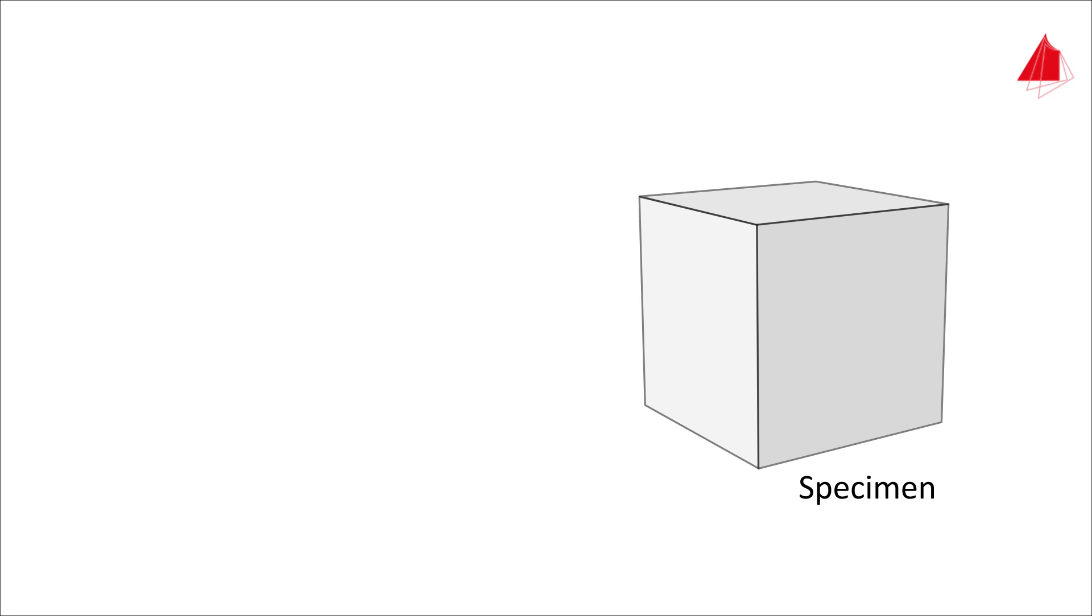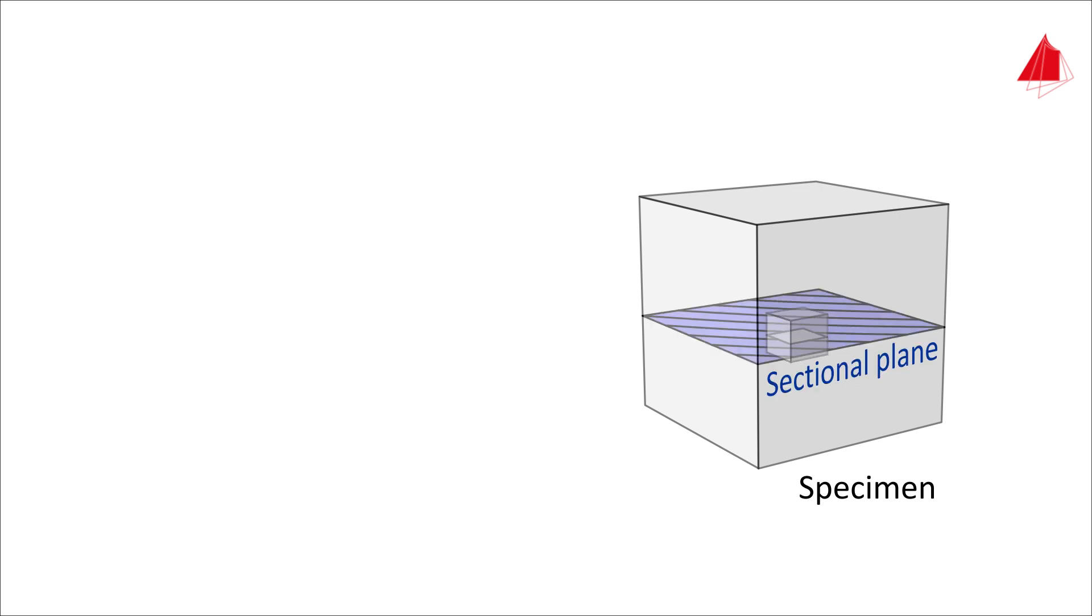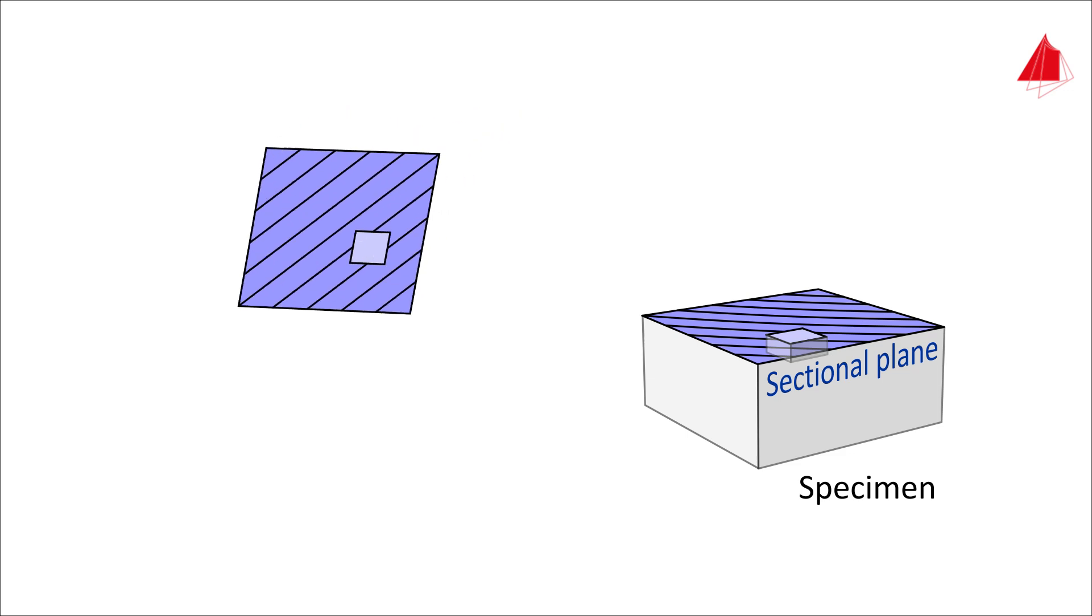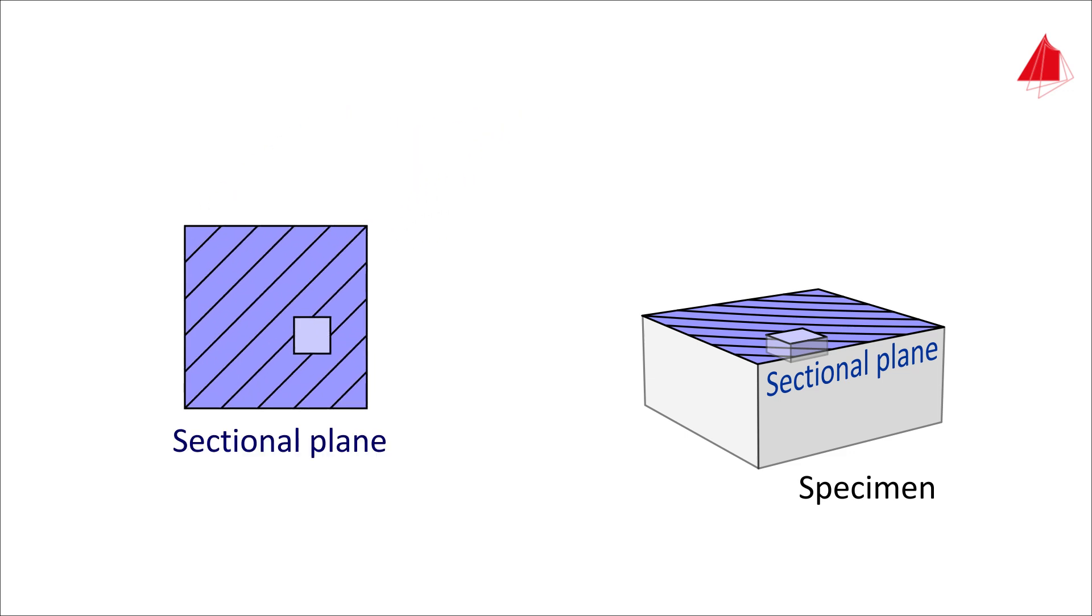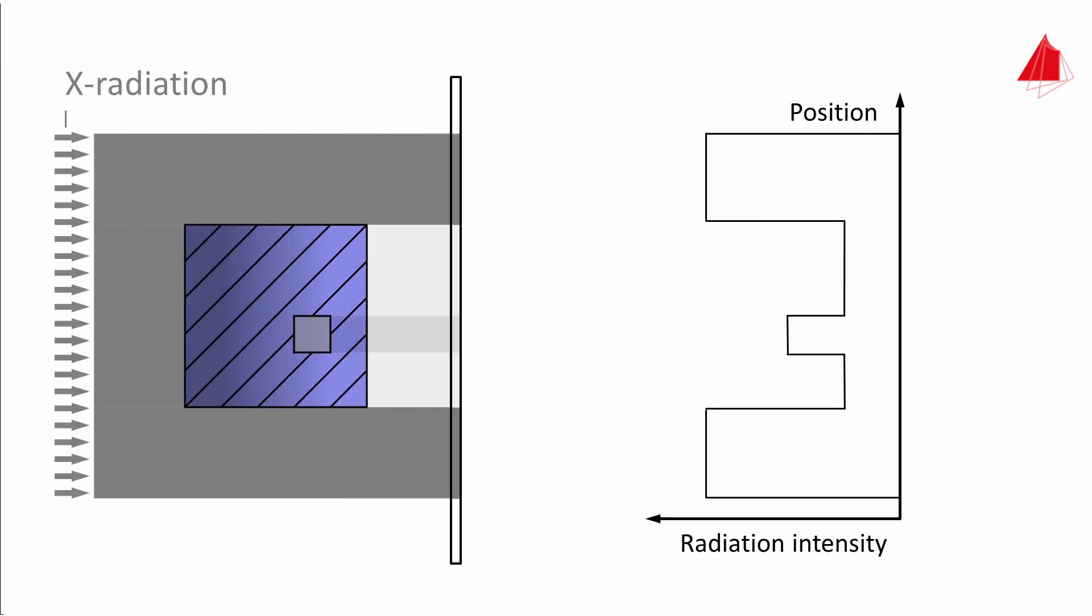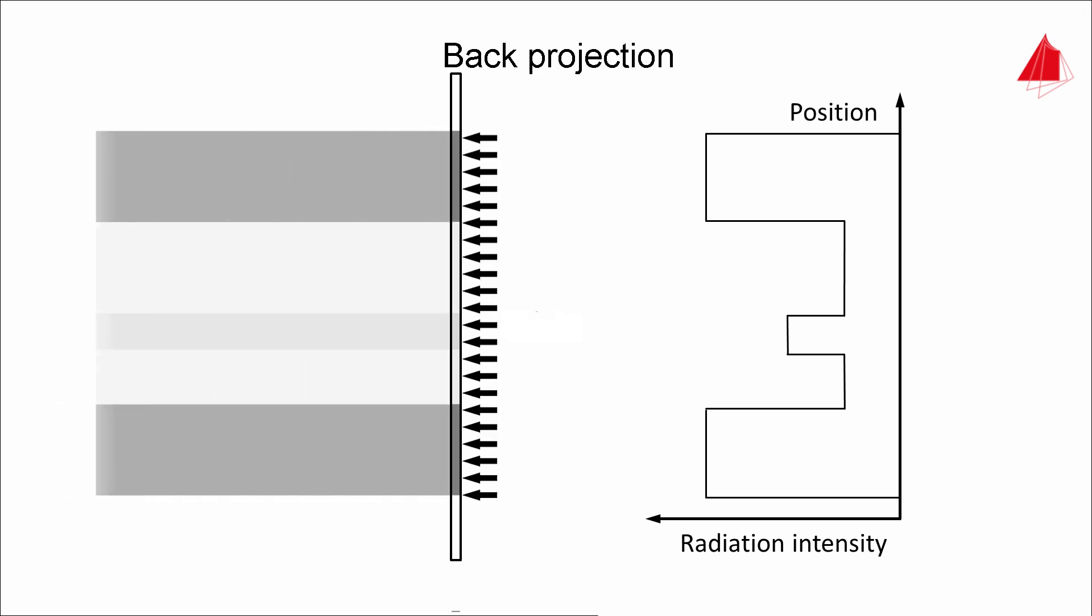A specimen with a cube-shaped cavity is used here as an example. To demonstrate the principle, we will explain the back projection of a sectional plane that goes through the cavity. The sectional plane looks like this.